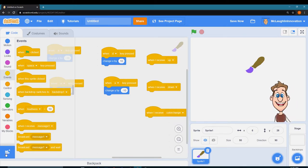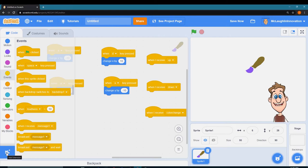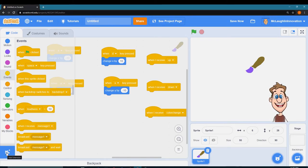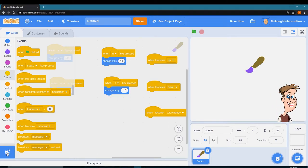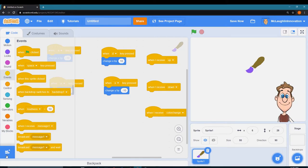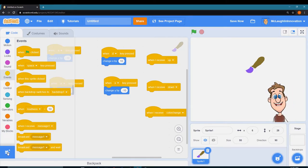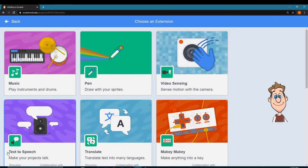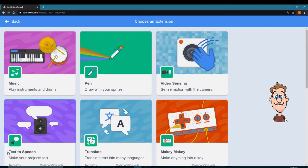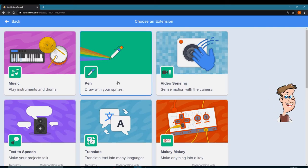I need to make my pen react and draw on the screen. To do that I have to add an extension, which is this little blue block down here. I click on it. I get all these different things that I can have access to.